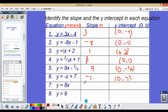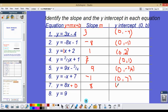For this one, our slope is going to be 8 because it's the coefficient. There is no y-intercept written, but we can think of there being an invisible plus 0. So our y-intercept is at the origin, (0, 0).